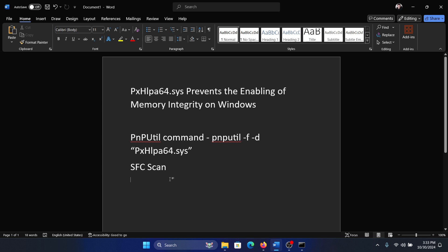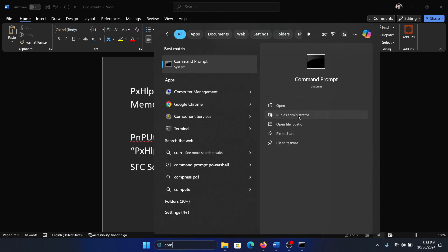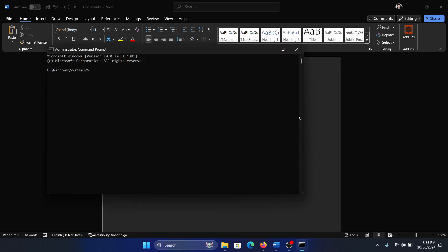So how do we solve that? By running an SFC scan. Search for command prompt in the Windows search bar and click on run as administrator. Type the command: sfc space forward slash scannow and hit enter to invoke the SFC scan.